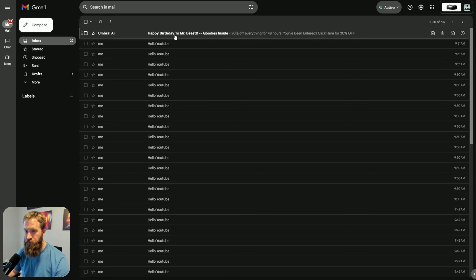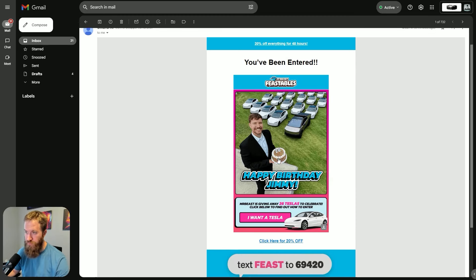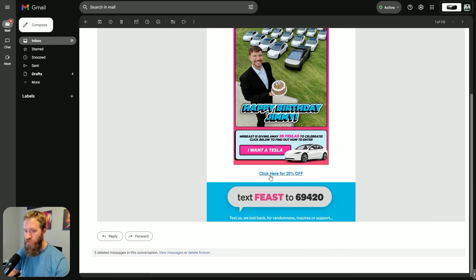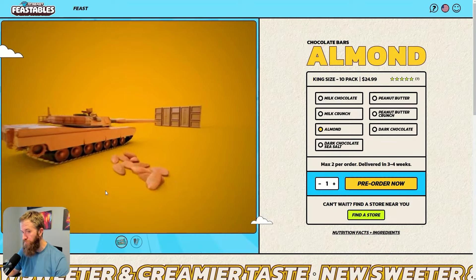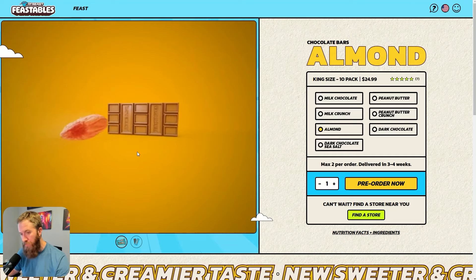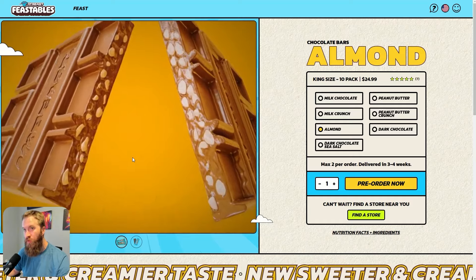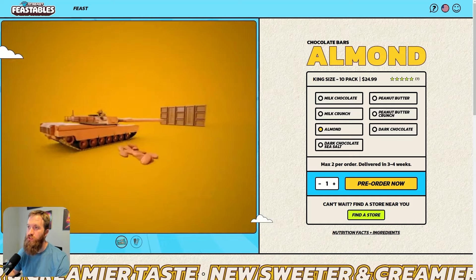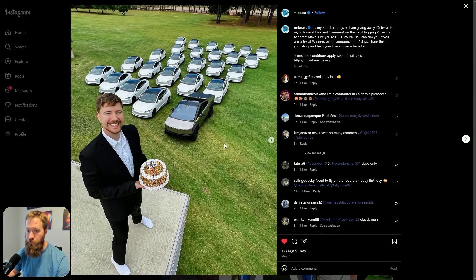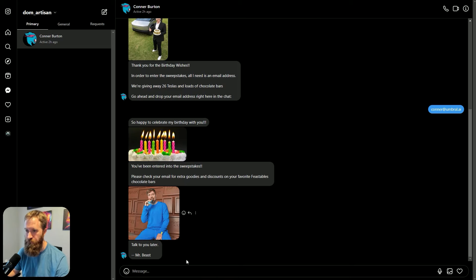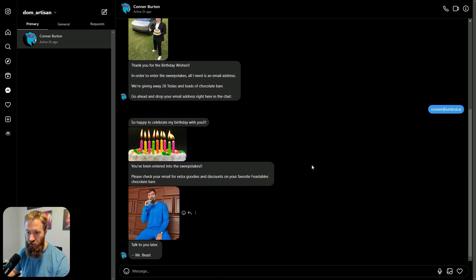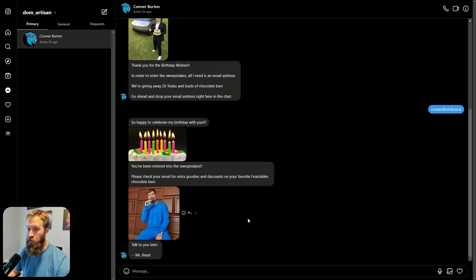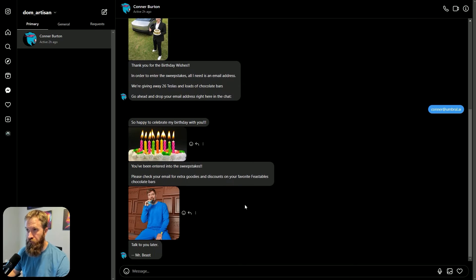You say, okay, Connor at unroll.ai. So happy to celebrate my birthday with you. Here's some candles. You've been entered into the sweepstakes. Please check your email for extra goodies and discounts on your favorite Feastables chocolate bars. We got a nice picture here of the man. Talk to you later, Mr. Beast. That's it. If I go and check my email address. Oh, look at this. Happy birthday to Mr. Beast. Goodies inside. And now I have this nice branded email. You've been entered 20% off everything for 48 hours. Click here for 20% off. Now, if you click on that link, it just sends to one of the product pages of Feastables, but you get the idea, right? This could be a landing page. This could be a product page. This could be whatever it wants.